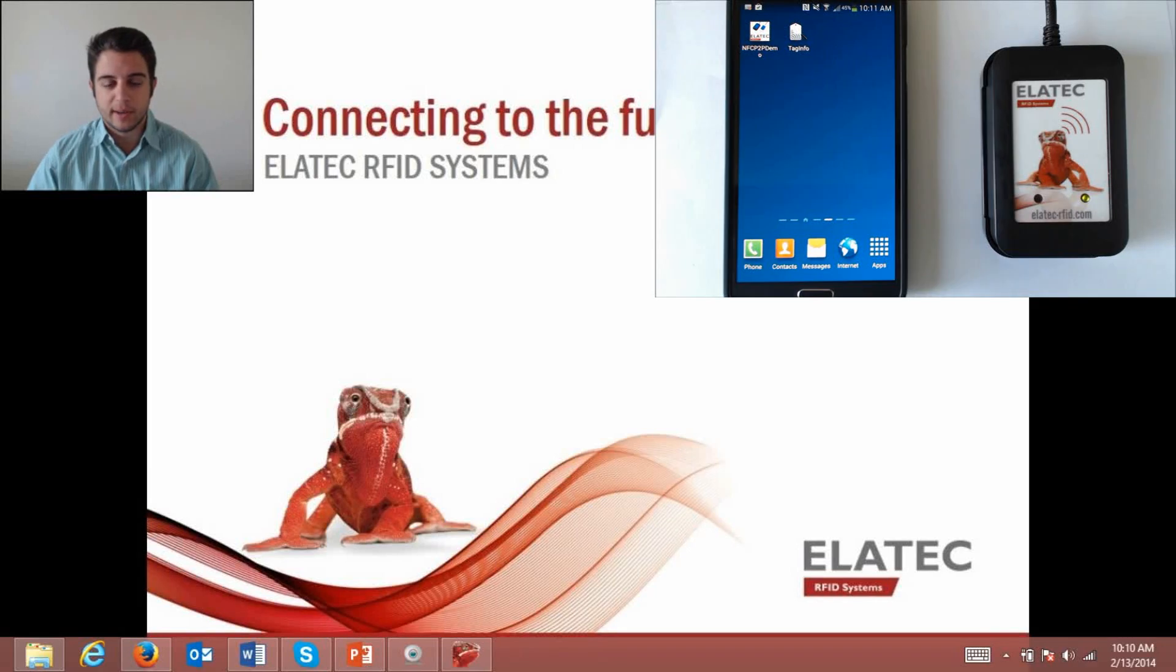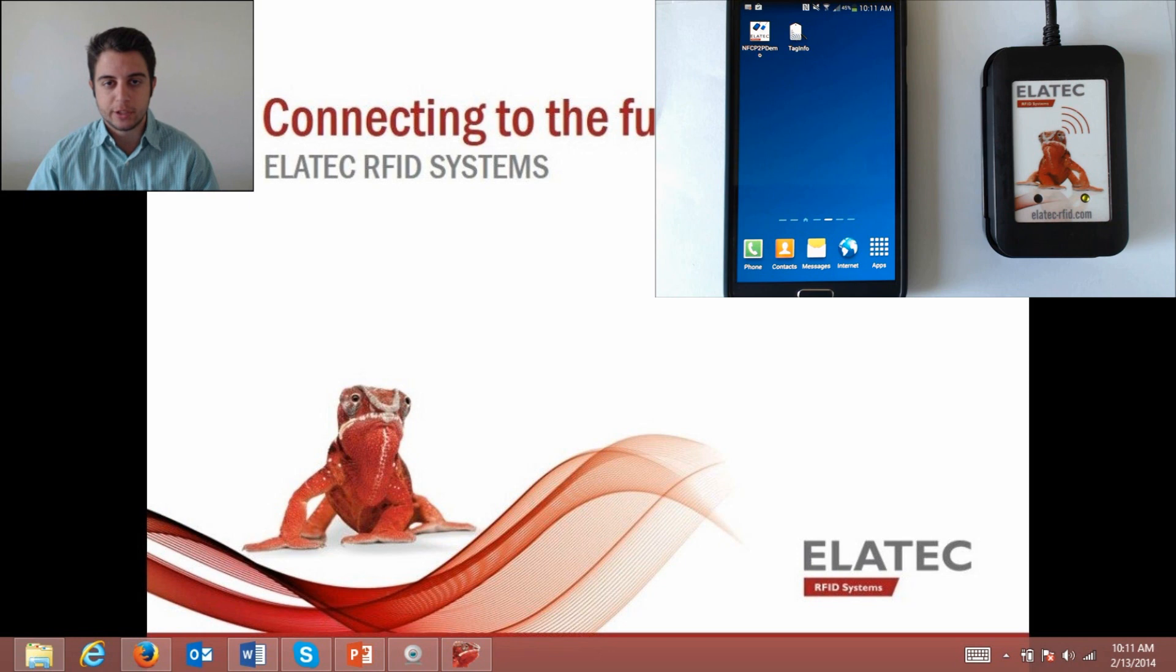Hello, my name is JT Tepley. I'm with Elatec and today I'm giving you a demonstration on the near-field communication or NFC capabilities of Elatec's TWN4 RFID reader.